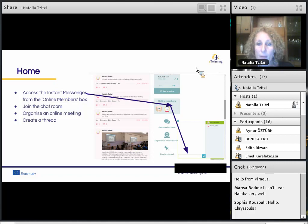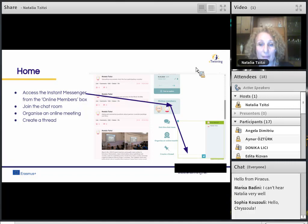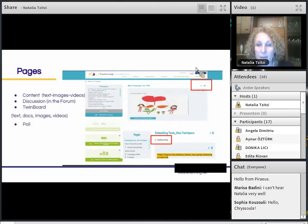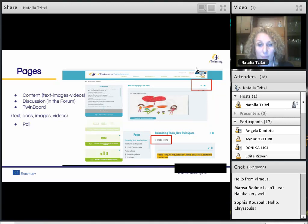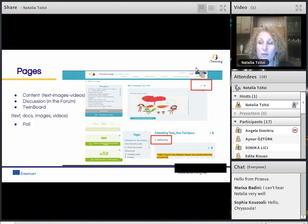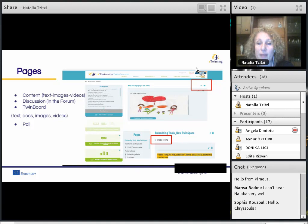From the home page, you can also join the chat room, organize an online meeting, or create a thread in one of the forums, directly. Now we can move on to Pages. Pages constitute the main bulk of our project. Public pages allow us to promote and make the results of our projects visible online, beyond the project itself. They should be designed and arranged in a user-friendly way.